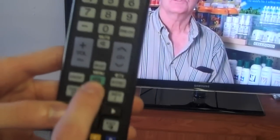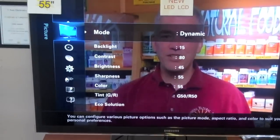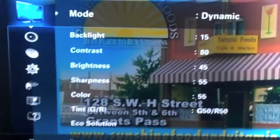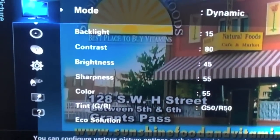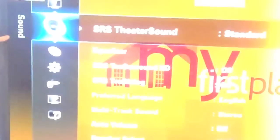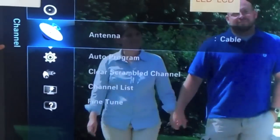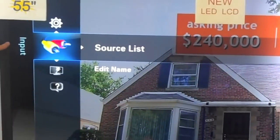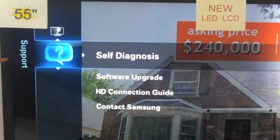What we're going to do is find the menu button and push it. You can see the menu on this is very different. On the side here, you have picture, then you have sound, channel, setup, input, applications, and support.